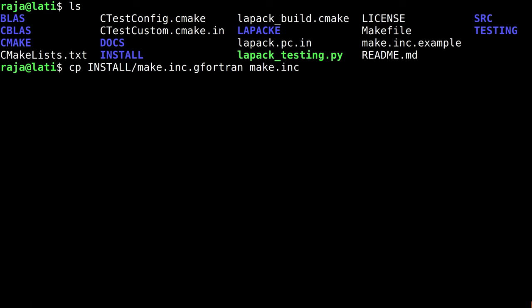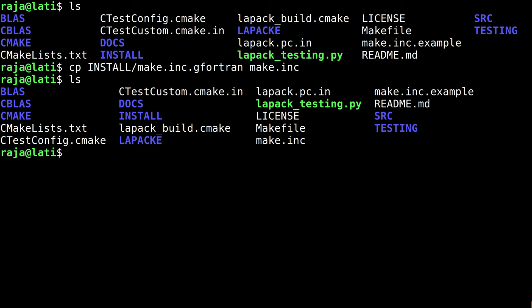So this is it. When I do ls, this is the file I copied.